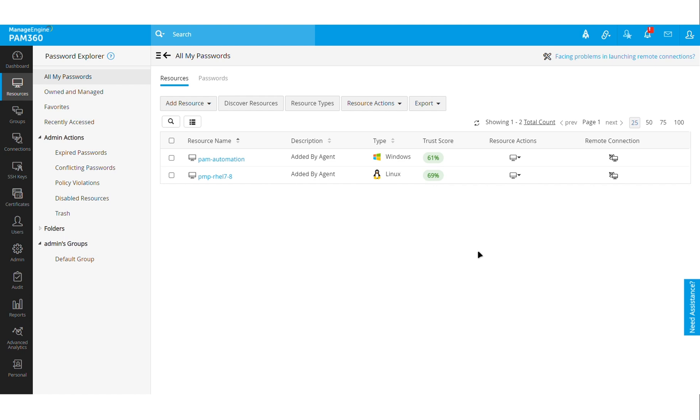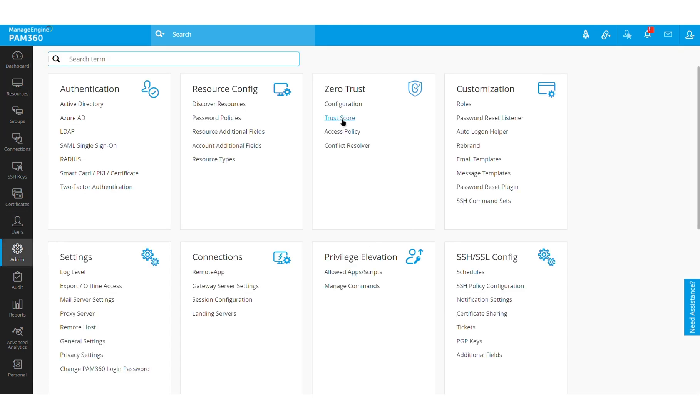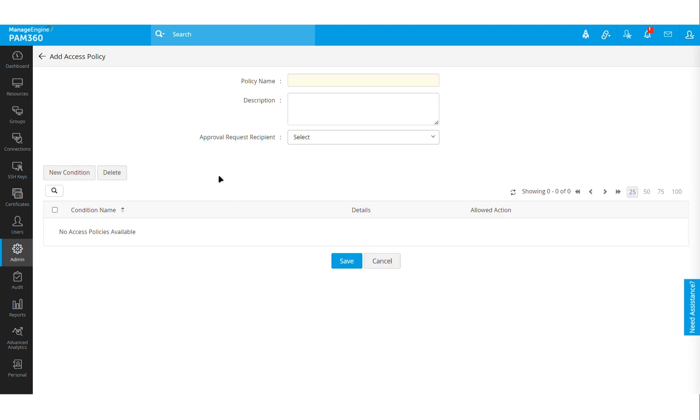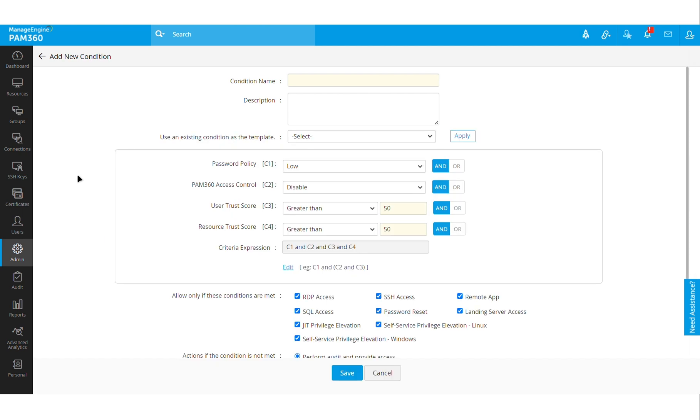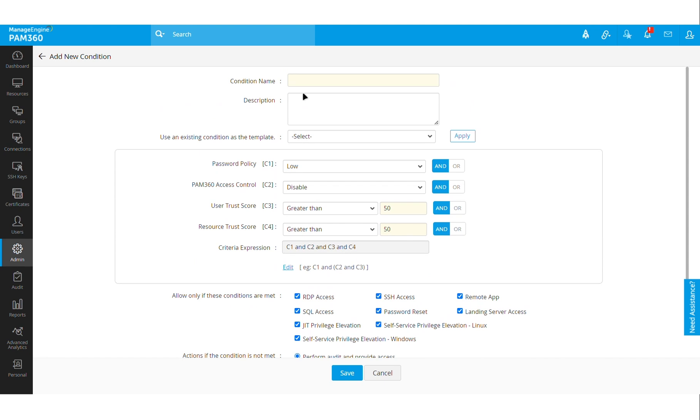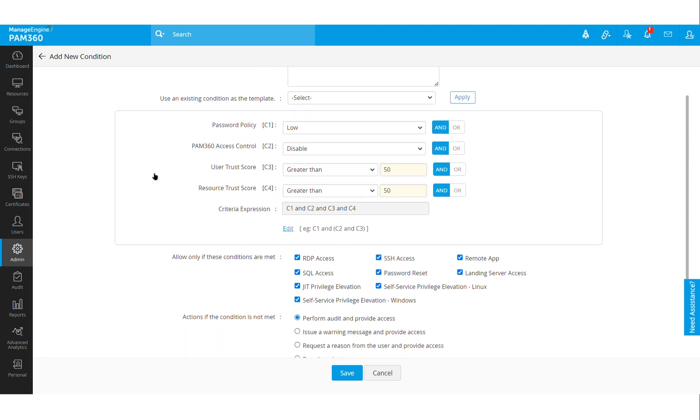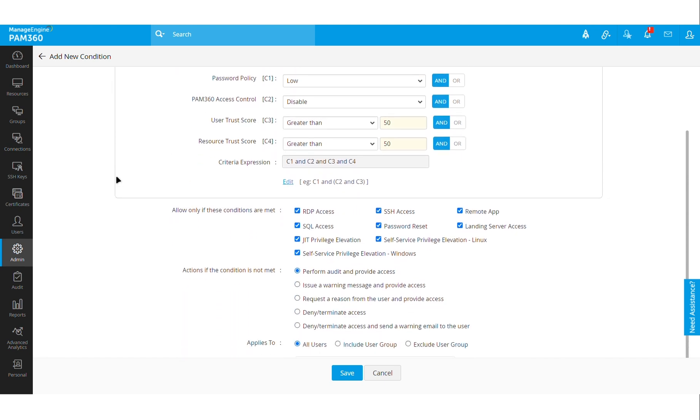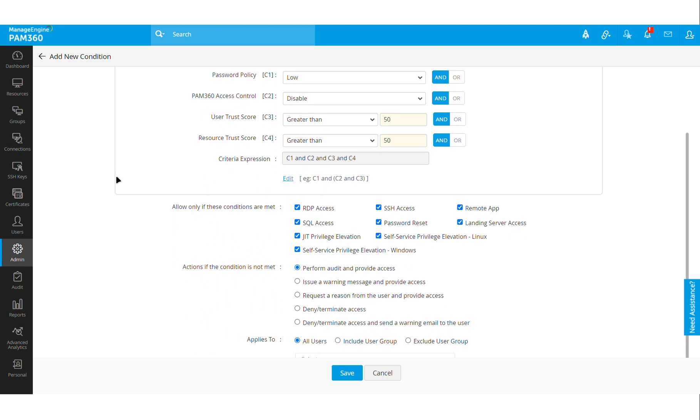Now in the second part, based on this trust score you also create access policies. Access policies are basically actions that you want PAM 360 to do with the help of the insights that we have gathered. For example, you can create a condition and say that a particular user should be allowed to gain access